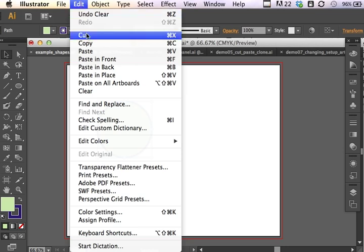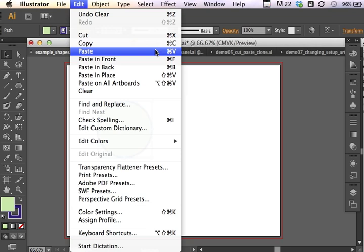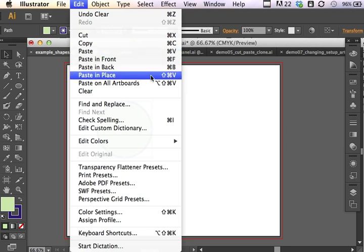On the Mac environment, cut is command X. Copy, command C. You can see the keyboard equivalents on the right side. Paste, command V. And paste in place, the arrow stands for the shift key. So if I hold the shift key, the up arrow icon stands for shift, command key, and V for paste in place.